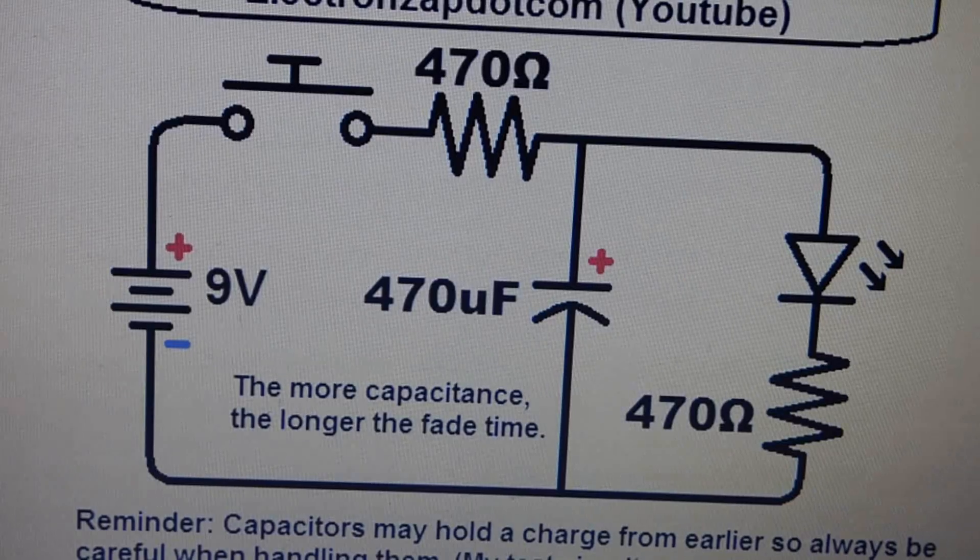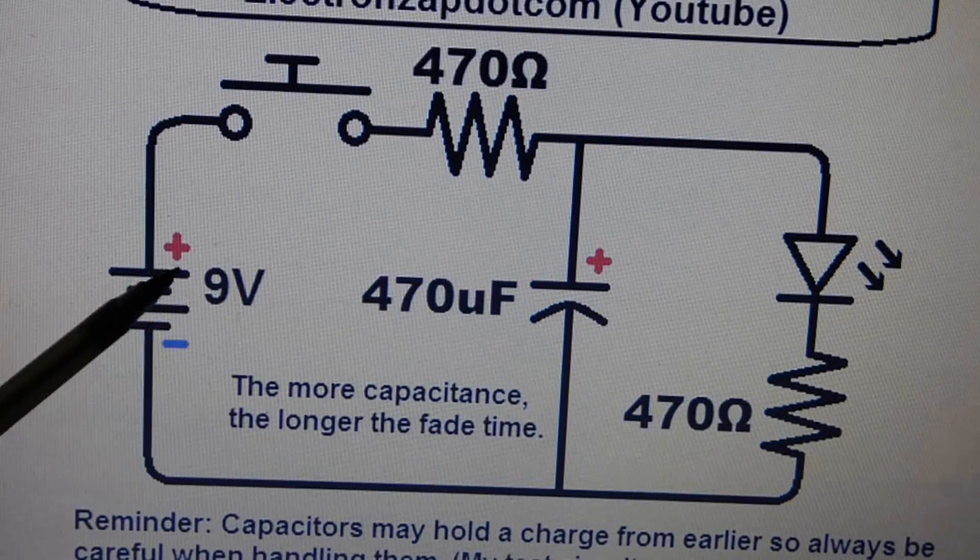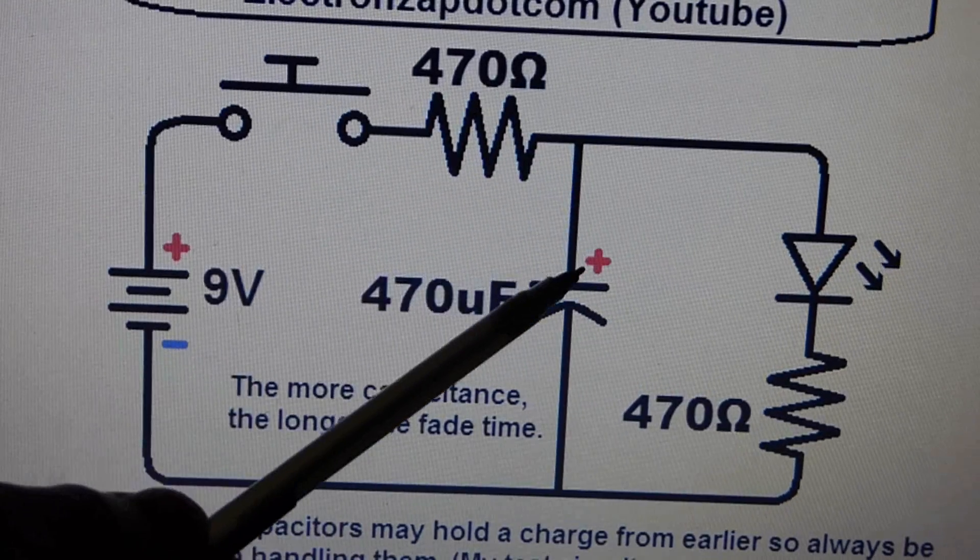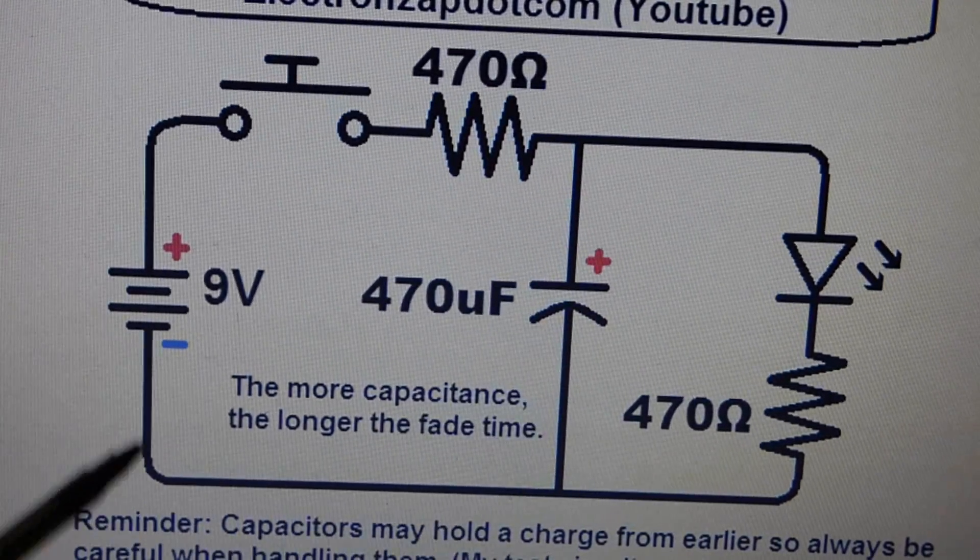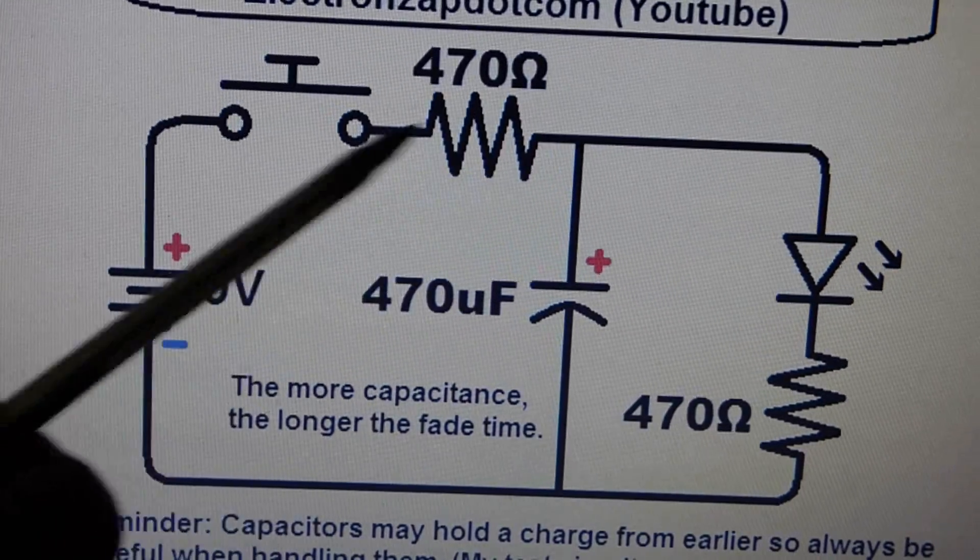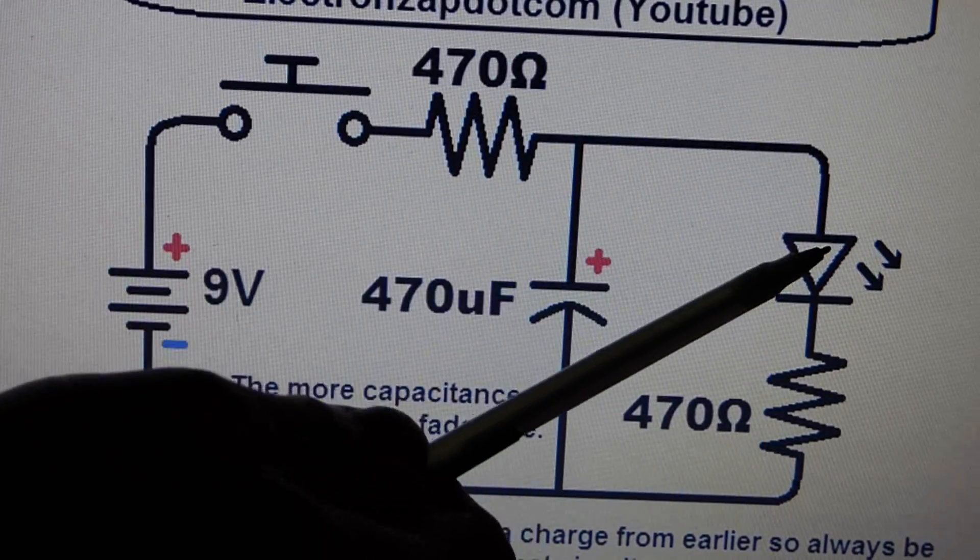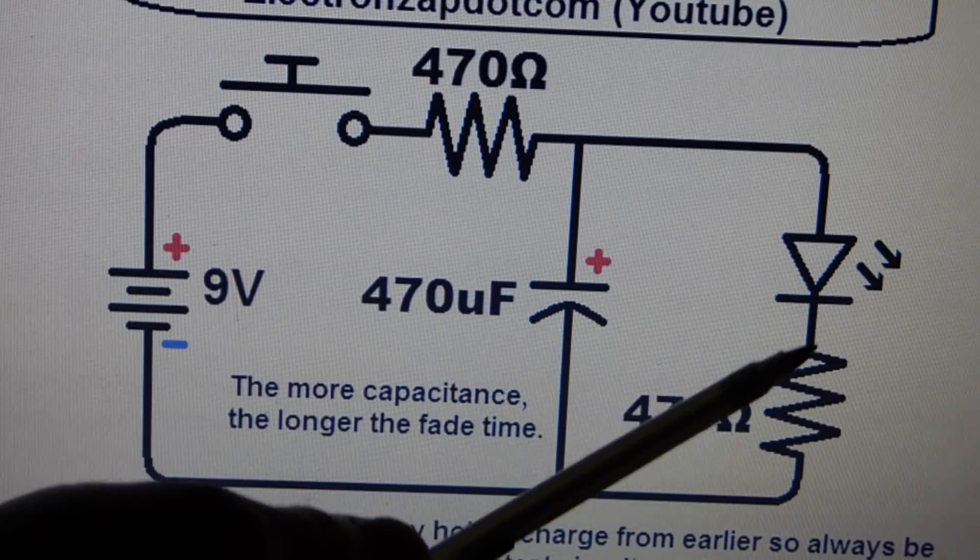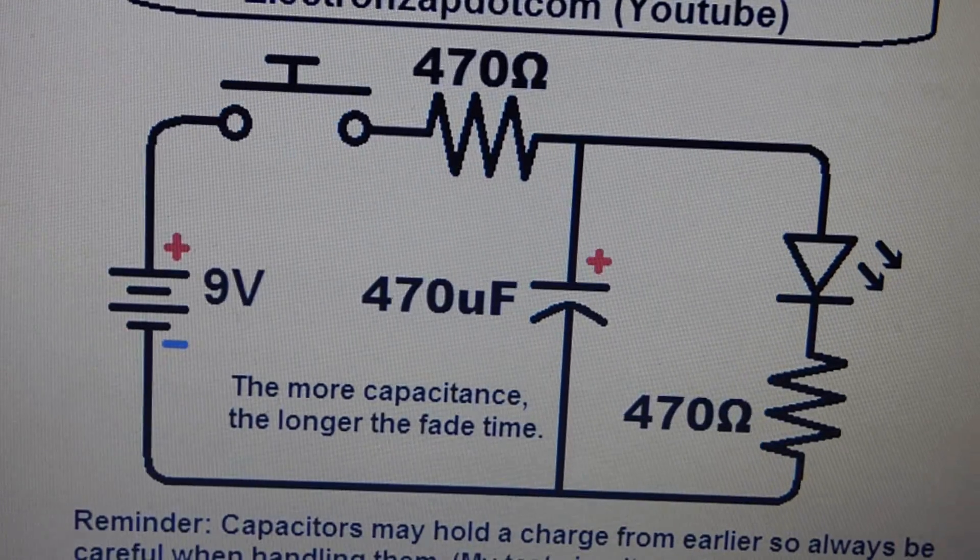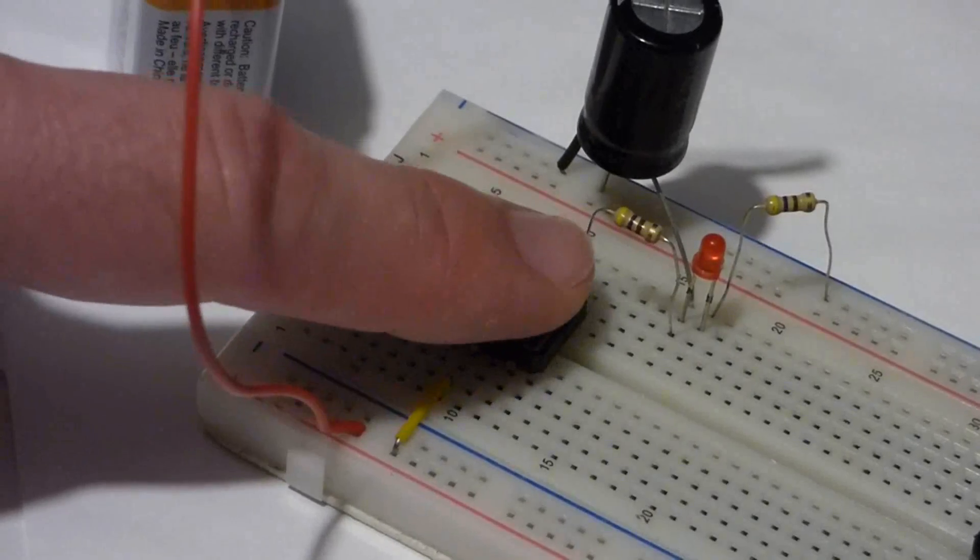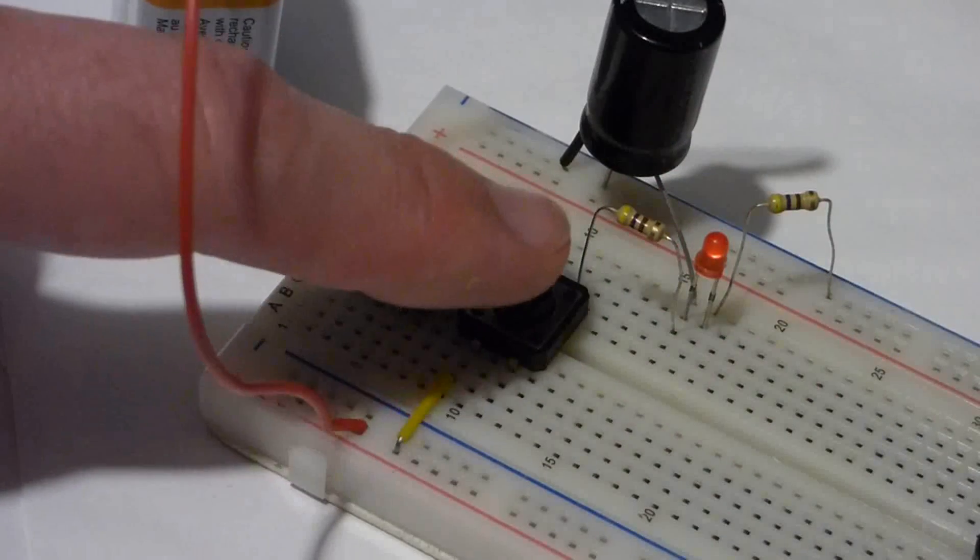Before we demonstrate the circuit, I just want to go over this again. We got the battery positive side to switch, through the resistor to the capacitor. The negative is directly to ground. And then from the capacitor and the resistor, the positive comes to the anode of the LED. The cathode of the LED goes to the protective resistor, which also goes to ground.